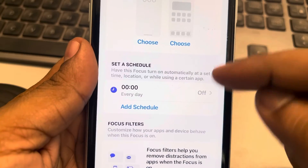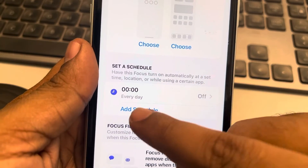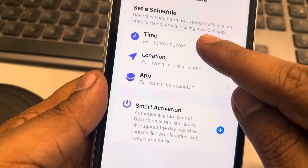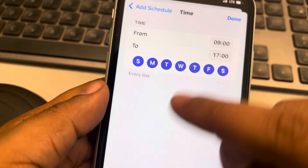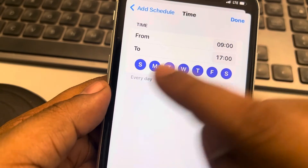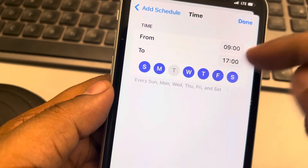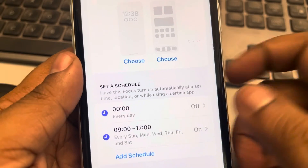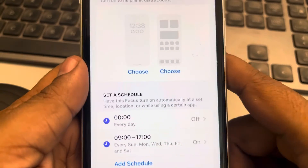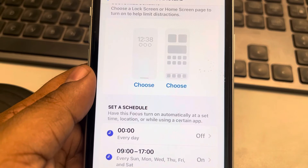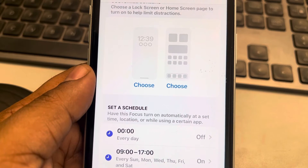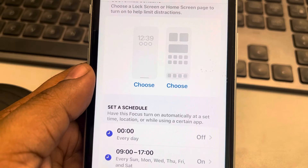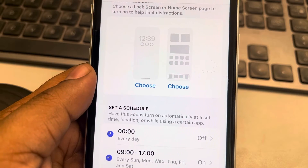You can also check the Schedule option — you can add a schedule for Focus mode to be automatically enabled. For example, tap on Add Schedule, tap on Bedtime, and choose the time or date when your Focus mode will automatically be enabled.